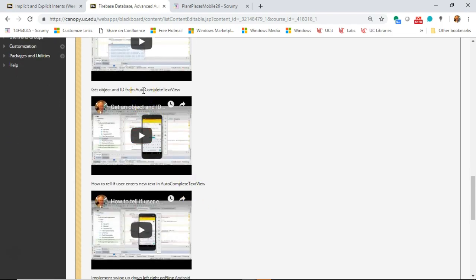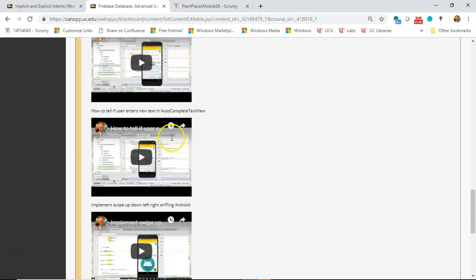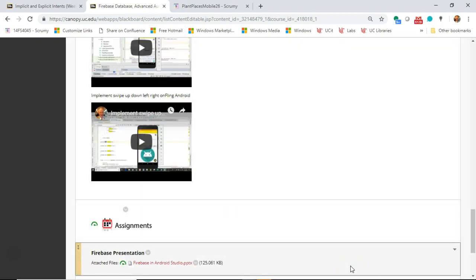Get an object ID from an autocomplete text view — when a user selects text, we're not so concerned about the text itself; we want to know the unique identifier of the object the user selected. How to tell if a user enters new text in an autocomplete text view — how do we know if a user types in something that didn't exist before, and maybe take some behavior based on that. And then gestures: implementing swipe up, down, left, right, and on-fling in Android. We can use these gestures to possibly replace buttons on a screen or get rid of several buttons entirely for an easier-to-use application.